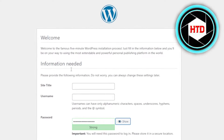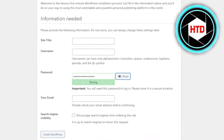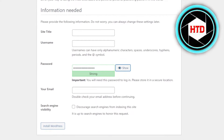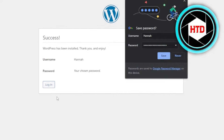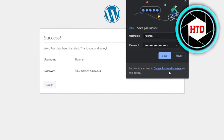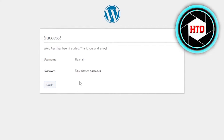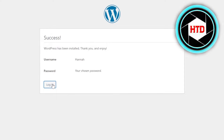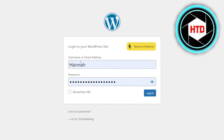Here we will be creating our own WordPress website. All I have to do is enter the site title, username, and email address, then click on Install WordPress. Once you click on Install WordPress, your WordPress website has been created. You can see WordPress has been installed. Now I'm going to click on Login. You have to enter your username, password, and click on Login.